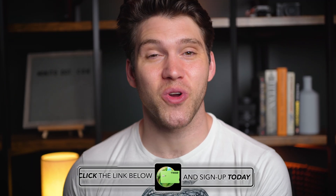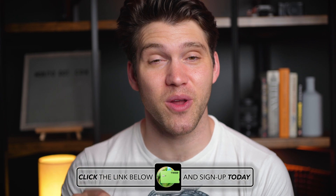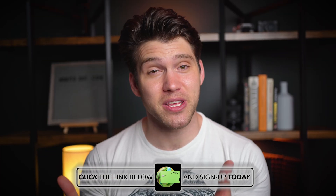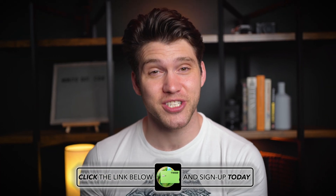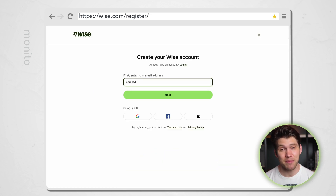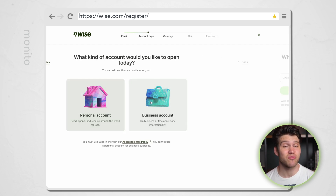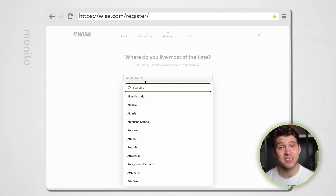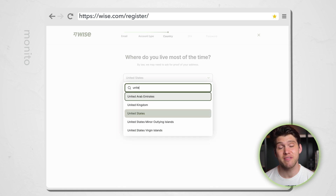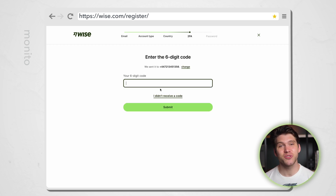To register, you'll need to visit WISE.com — you can do this by clicking the link in the description box below the video. That is an affiliate link, so by using it, you'll be supporting myself and the channel. Click open an account, enter your email address, and click next. Unless you're a business, select to register for a personal account and enter the country you live in. Finally, enter your phone number followed by the six digit code that WISE will send you. After that, just choose your password and you'll have successfully registered.